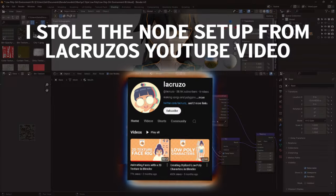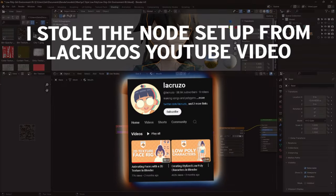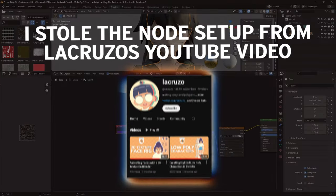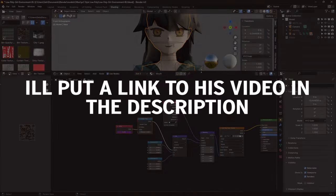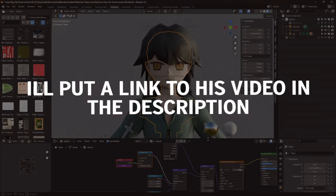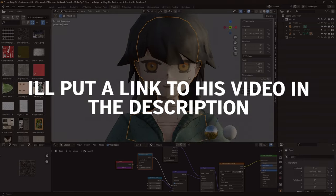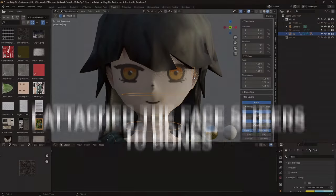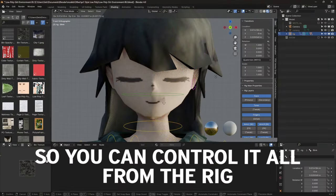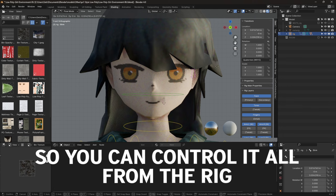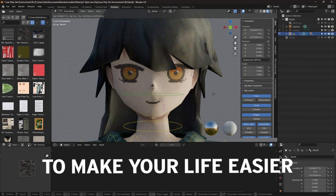The automatic weight painting did a good job, so I moved on to creating two sliders for both the blink and the mouth movement. I stole the node setup from La Cruza's YouTube video — I'll put a link to his video in the description. Anyways, I attached the face sliders to bones so you can control it all from the rig.